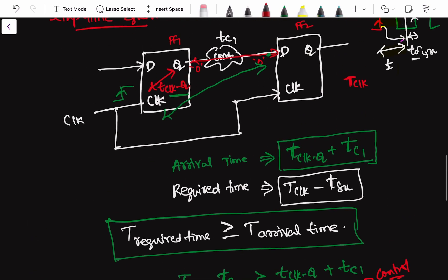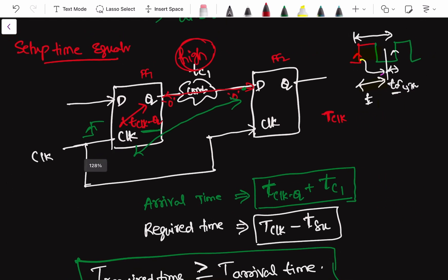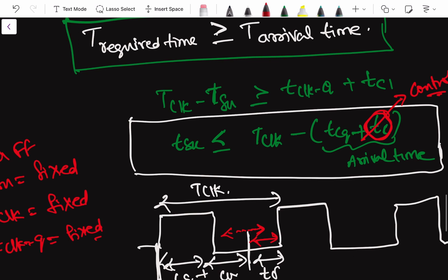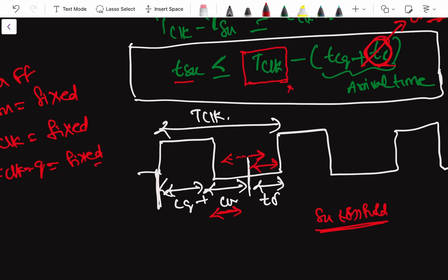In upcoming tutorials we will see what happens if the combo logic delay is too large and how to avoid setup violations. One important point to note: the setup time equation has a dependency on the clock period. This will be helpful when answering the question of which is more critical — setup time or hold time — which we will address after covering hold time analysis. The setup time equation depends on the clock cycle frequency of the design.